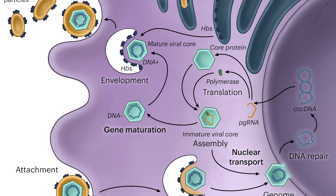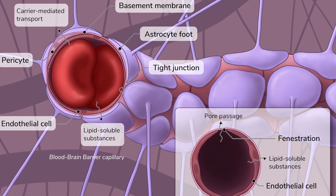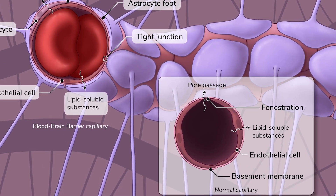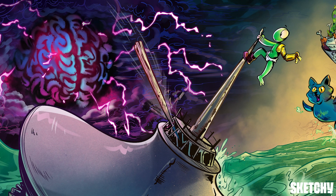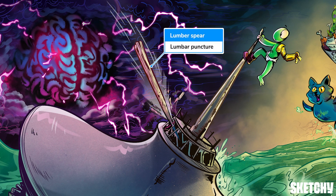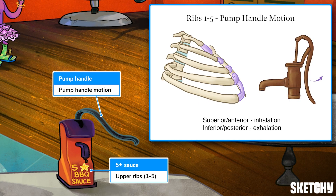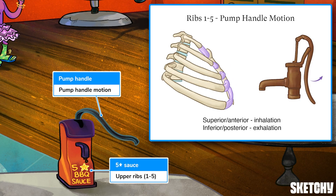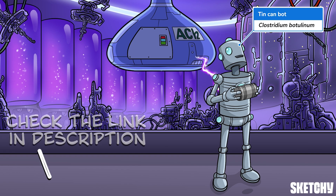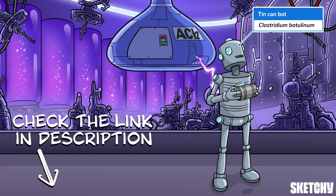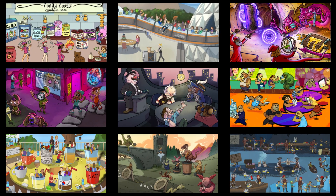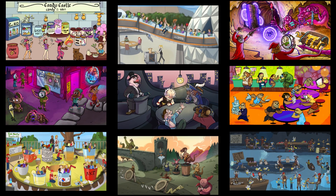Welcome to Sketchy! We take all the super complex stuff you need to learn and turn them into memorable visual stories packed full of everything you need to know on test day. Click the link in the corner or description to try for free for seven days. Now let's get to it!